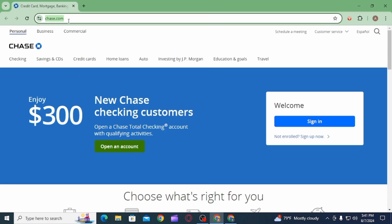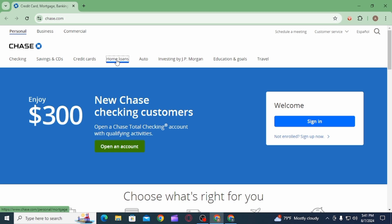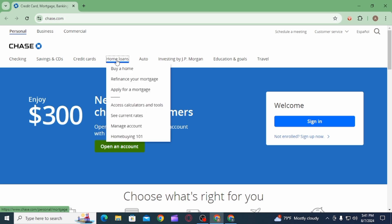Now from this list of options select home loans, then you want to select apply for mortgage.